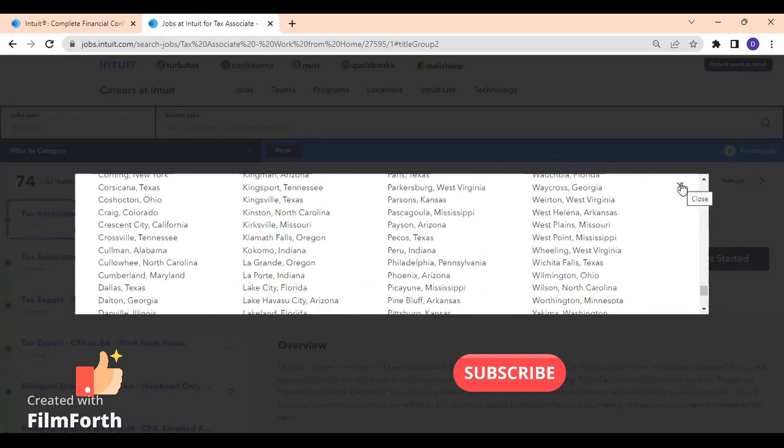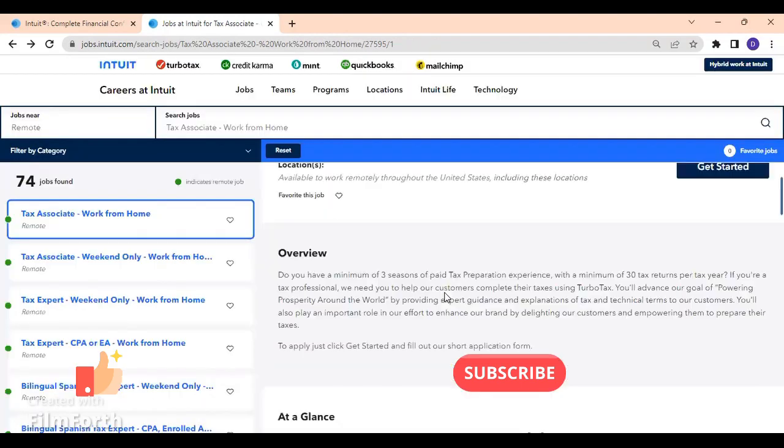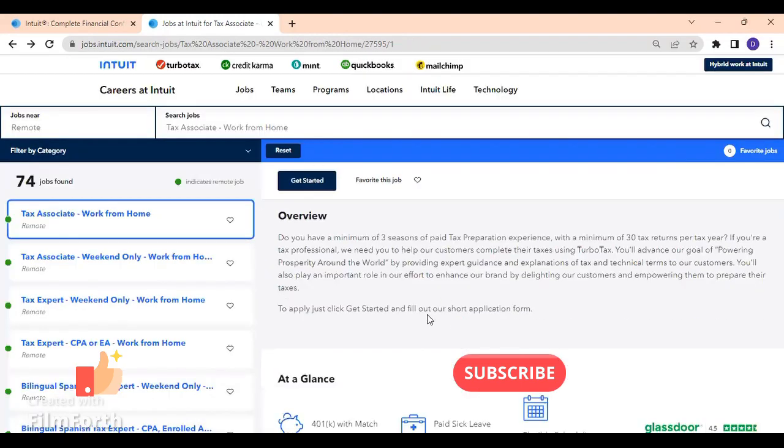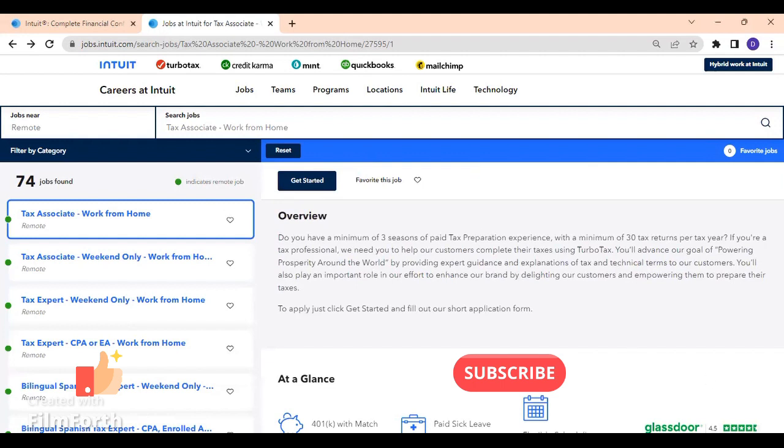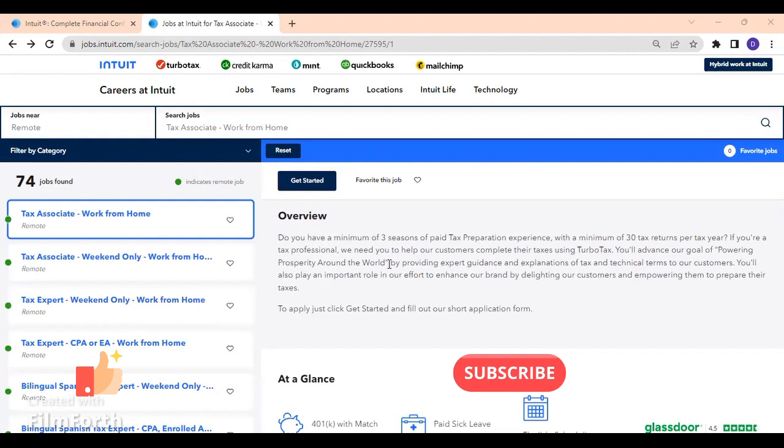Here's the overview of the job. They said you need to have a minimum of three seasons of paid tax preparation experience with a minimum of 30 tax returns per tax year. If you are a tax professional, they will need you to help their customers to complete their taxes using TurboTax.